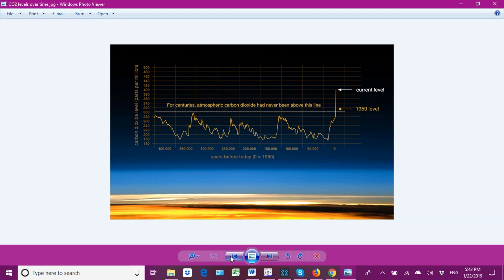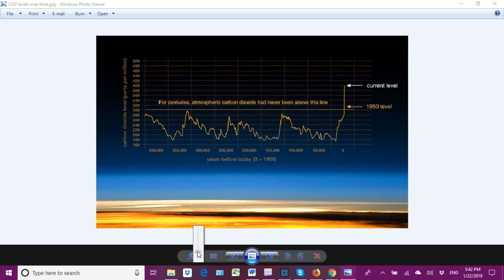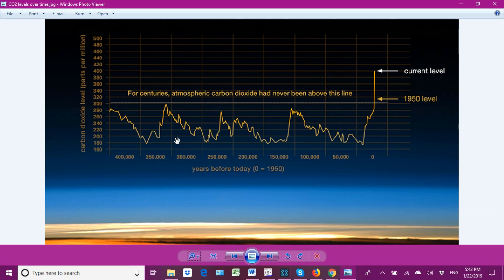Here's another graph. This horizontal dashed line — for centuries atmospheric CO2 had never been above this line at 325 ppm — and boom, look at it now. It travels across 400 ppm, but as I said, we're closer now to 420 ppm. Already by 1950 levels were pushing it.